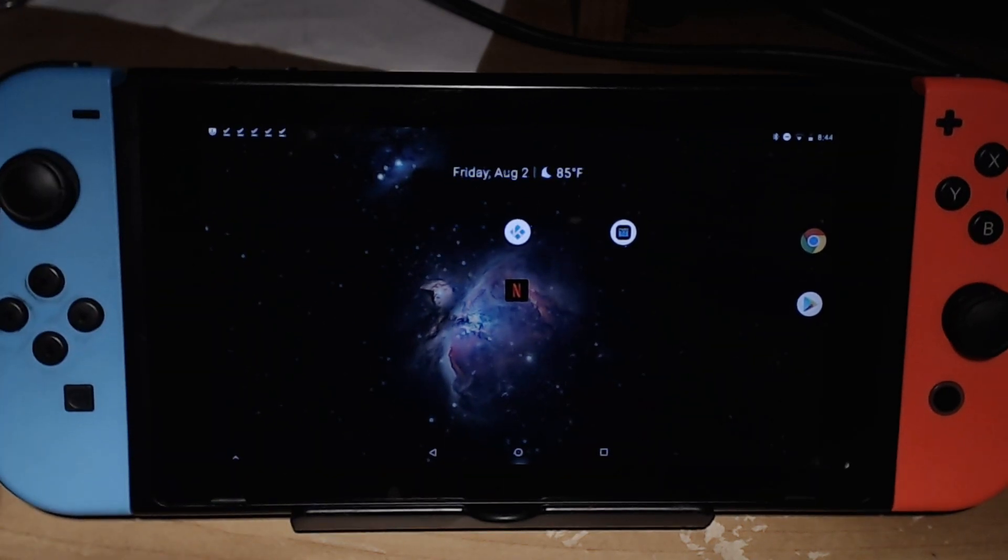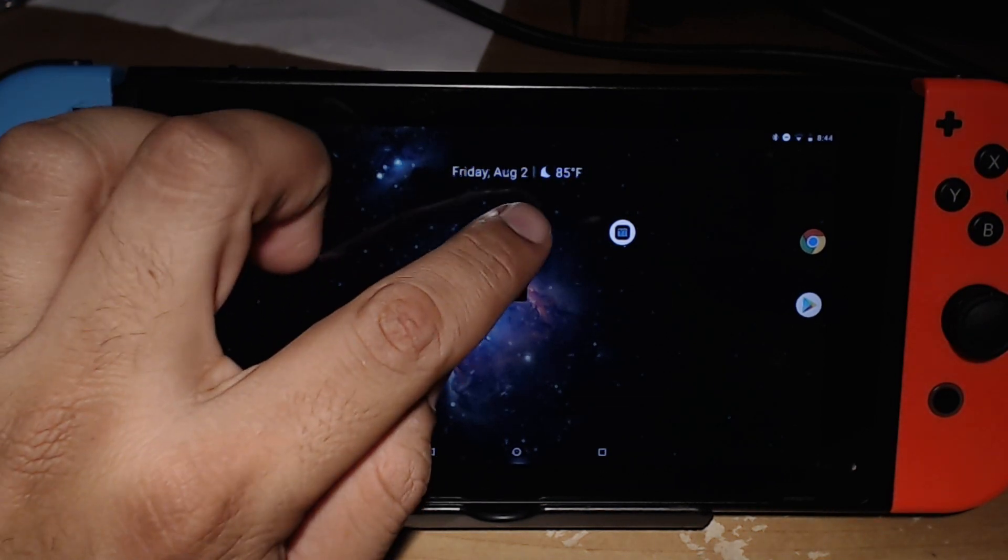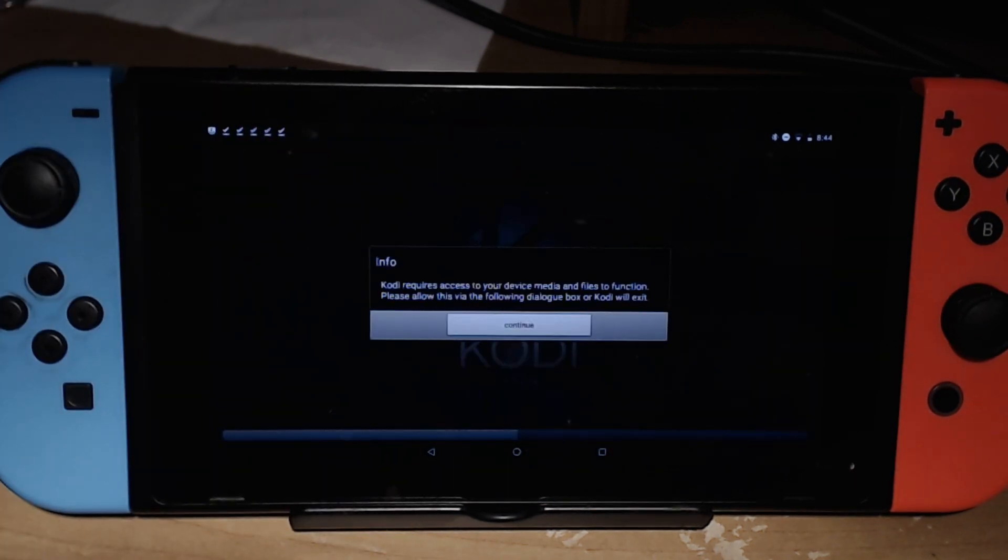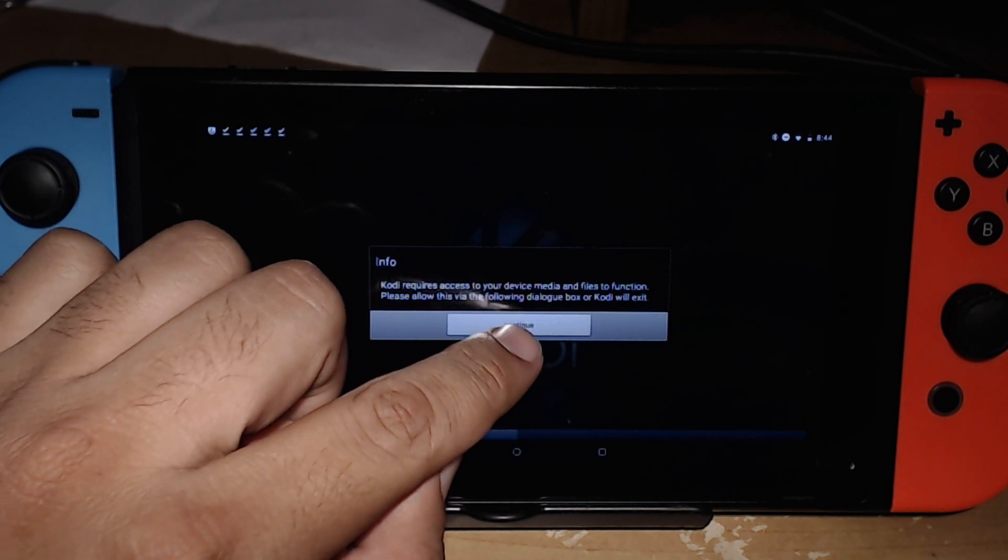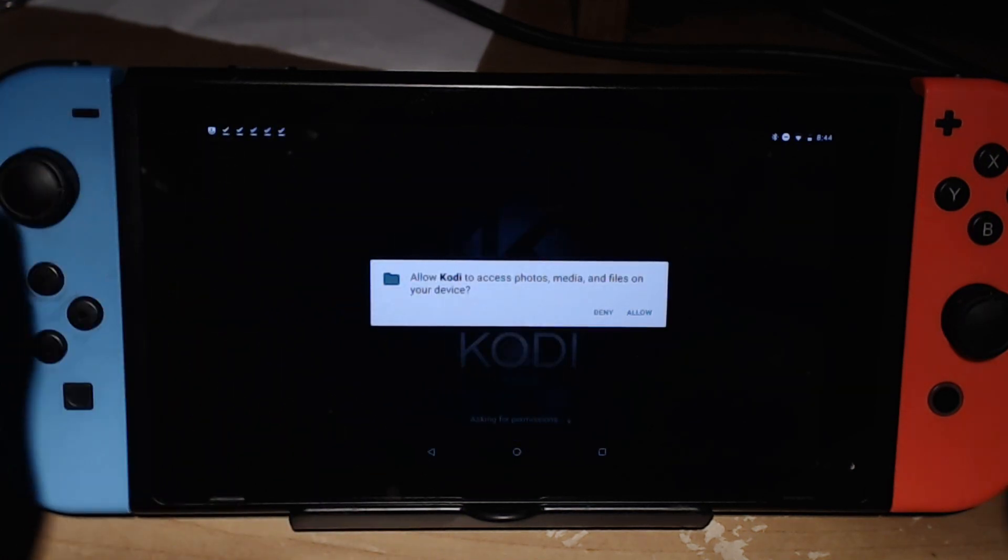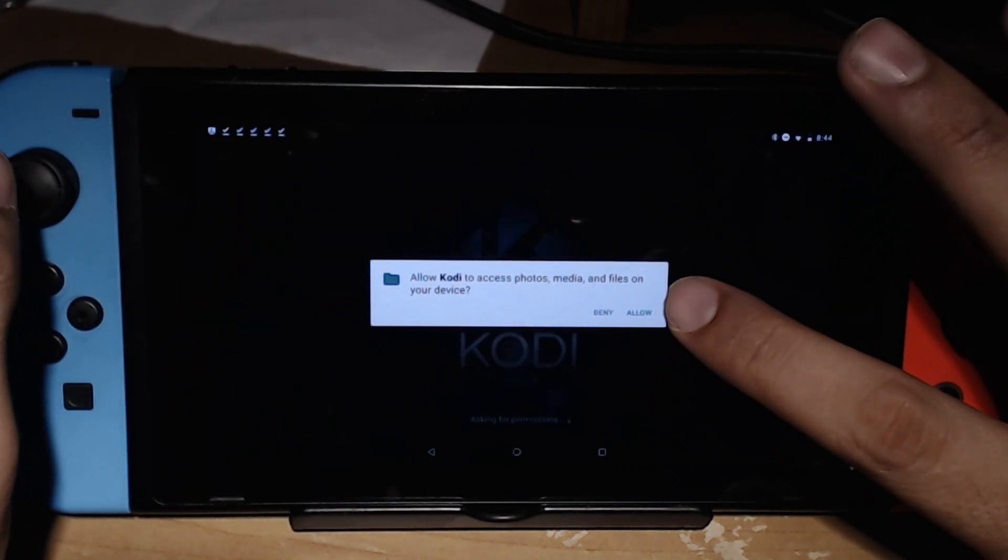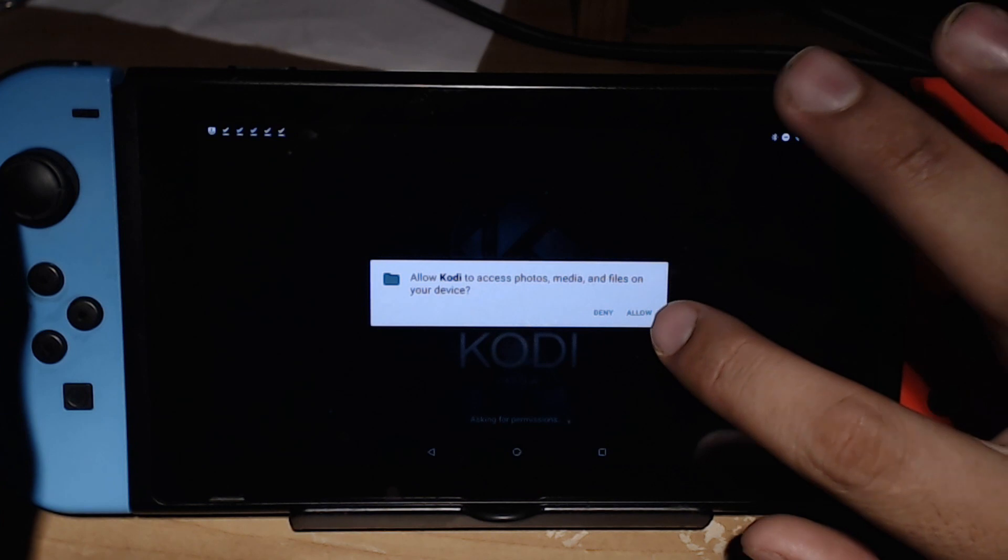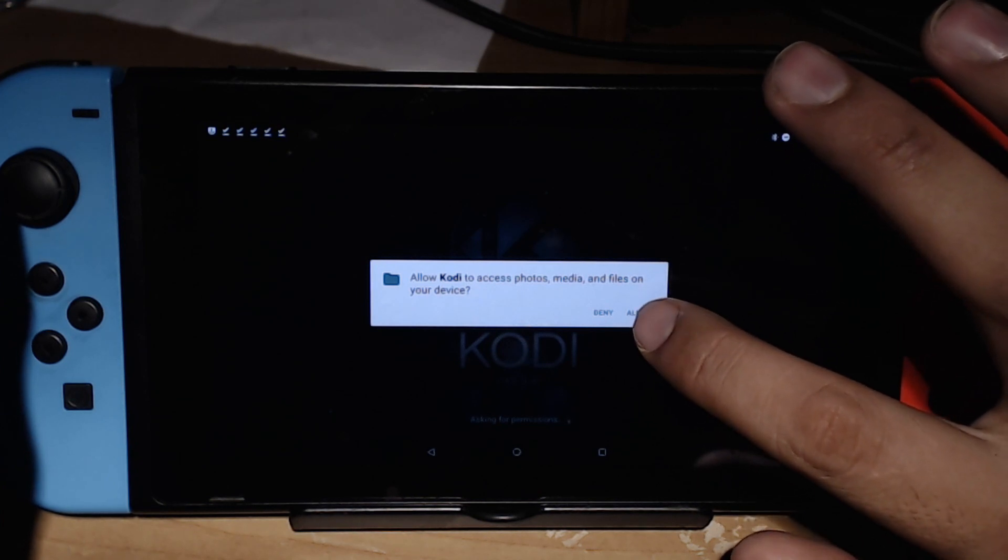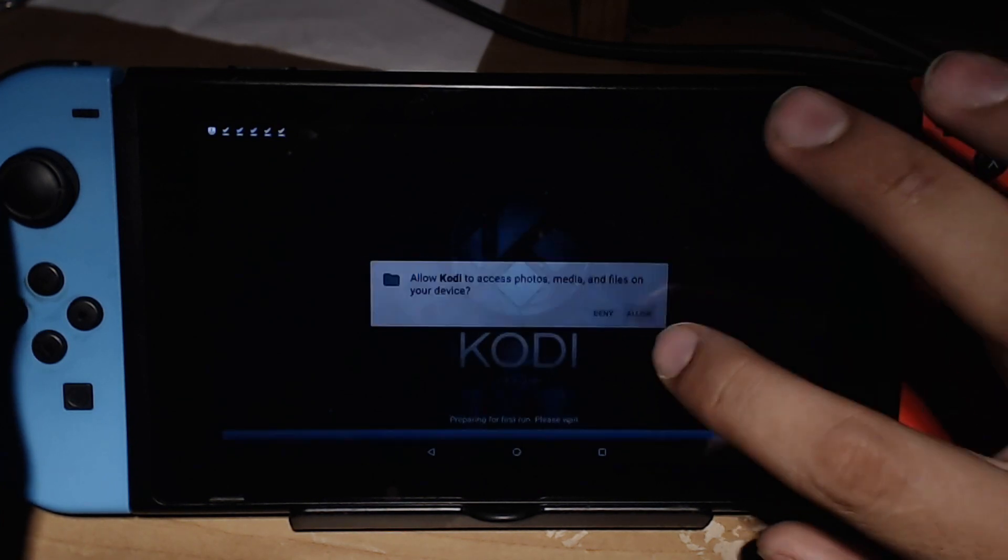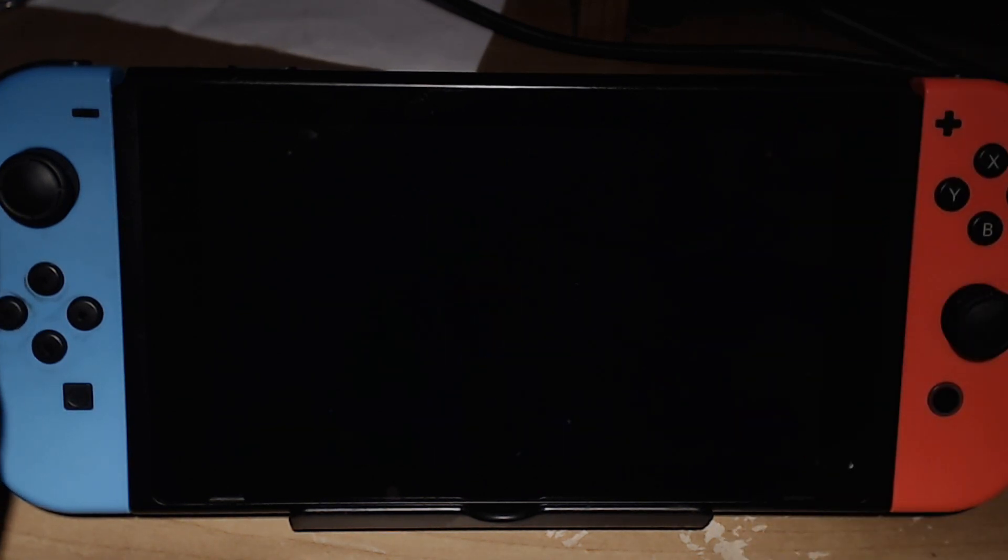Now that you've done that, you've got to do your first run of Kodi. You will be prompted with these messages - it requires you to access your device. Access photos - you need to allow or else this will not work. Kodi will not work.